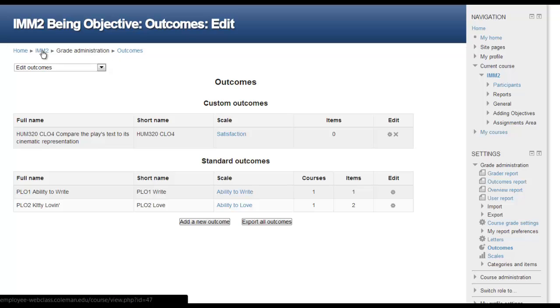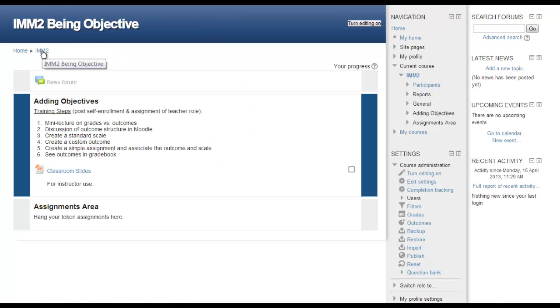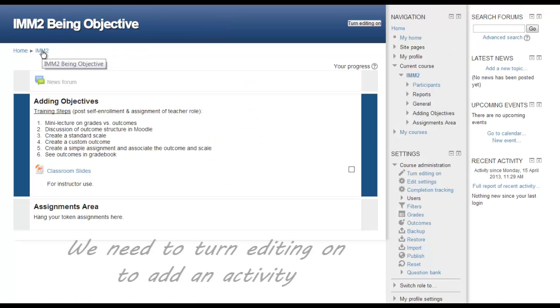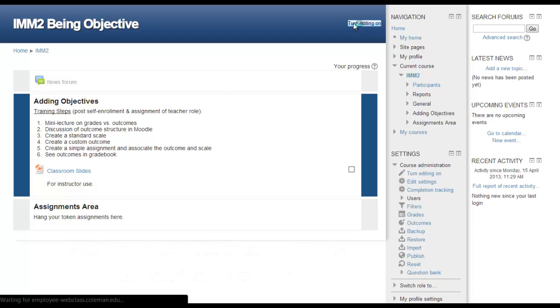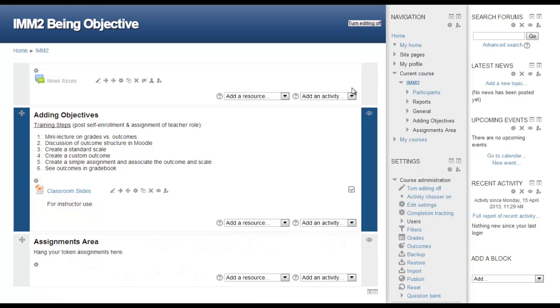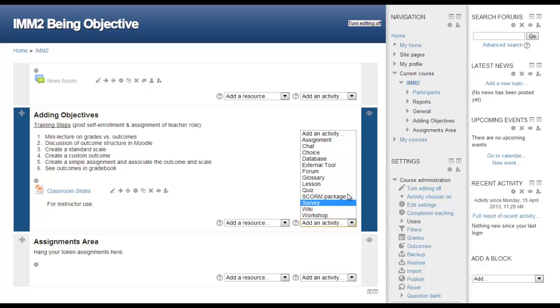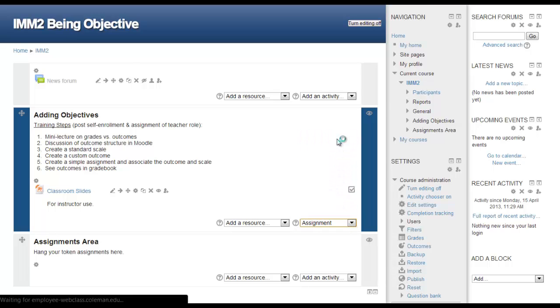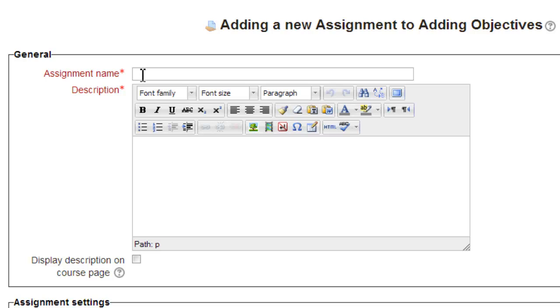Click on the breadcrumbs to take us back to the front page of this course. In a typical course shell, we would find where we want the assignment to go, and using the Add an Activity pull-down, select Assignment. The Assignments tool will be covered in depth in a future lesson. We just wish to see how outcomes are associated with an assignment. Outcomes can be associated with almost all of the activities. We need to enter an assignment name and description, text into Cinema Comparison, and compare the written text to its cinematic representation, da-da-da-da-da.